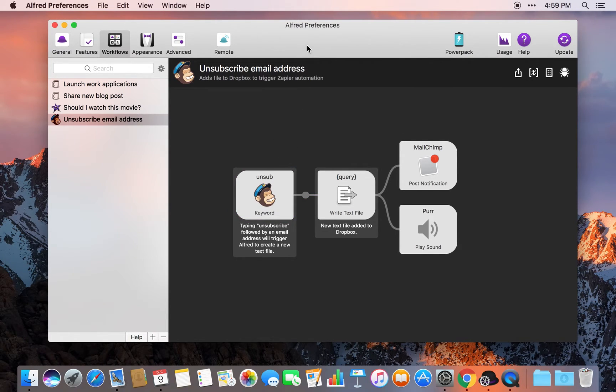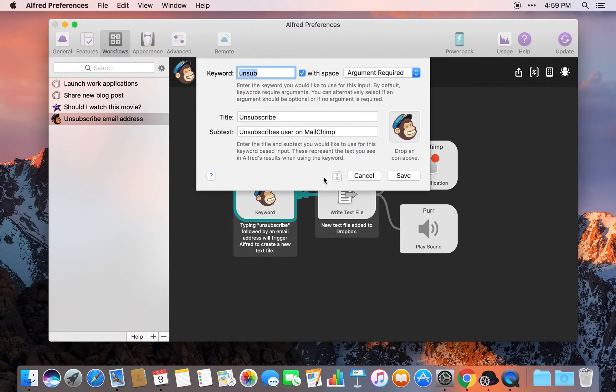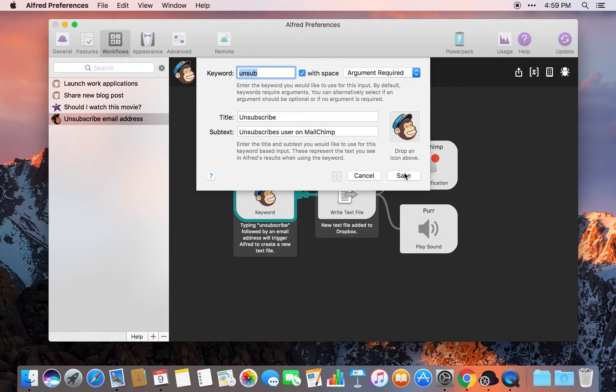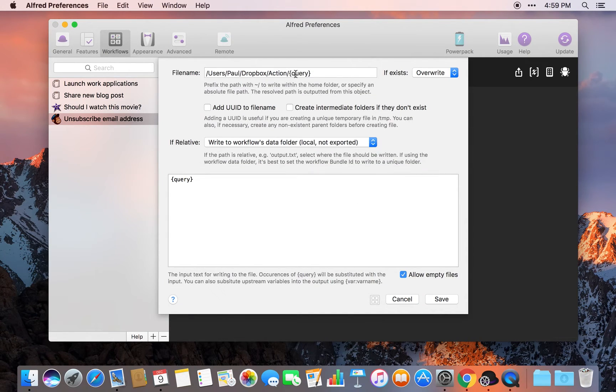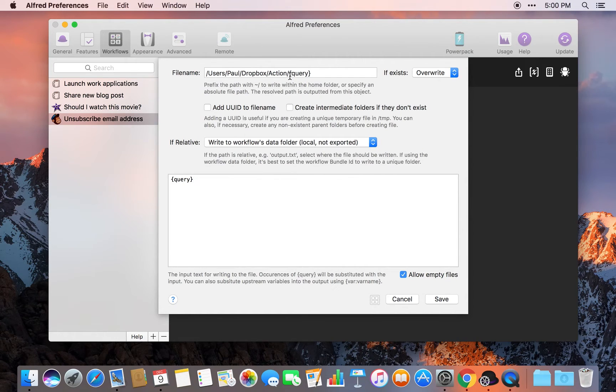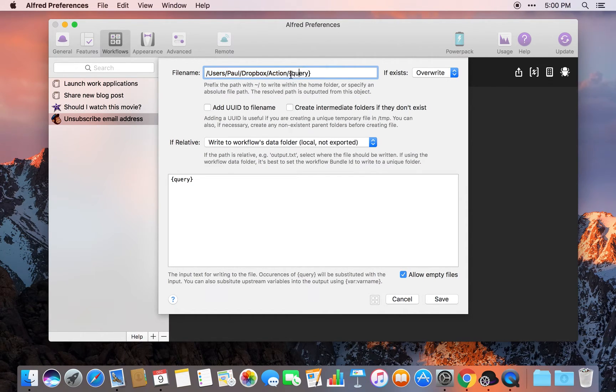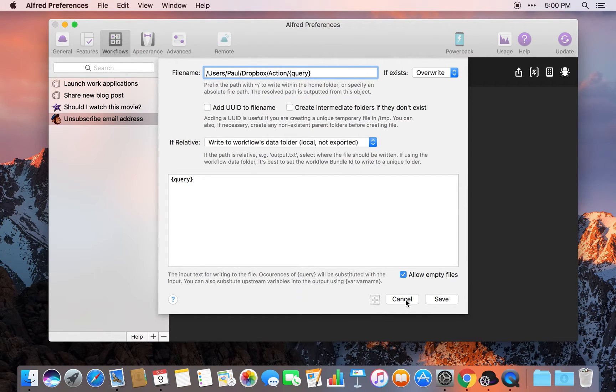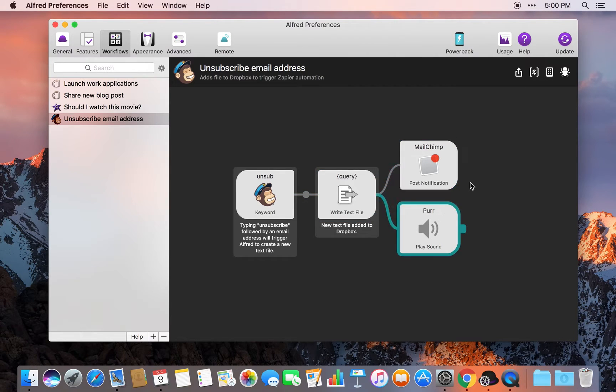I have an Alfred workflow set up here with a trigger that is triggered by the word unsub. When this keyword is put in with an email address, Alfred creates a new text file and the query that I input, which is the email address, is used as the file name. The file is saved to this path, which is my Dropbox folder, saved to the action folder. The query that I put into Alfred, the email address, becomes the file name. And then I get a notification and a sound to confirm that step has been completed.